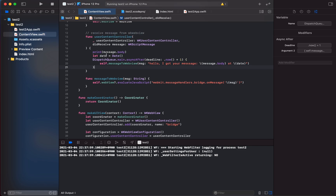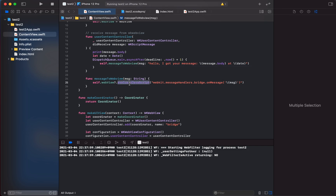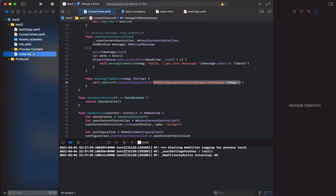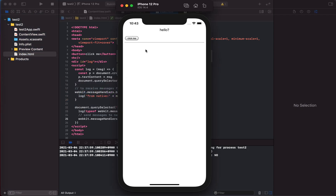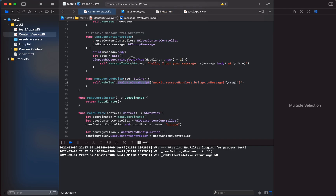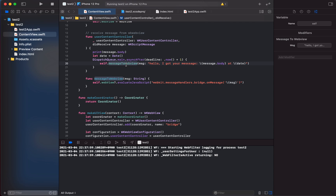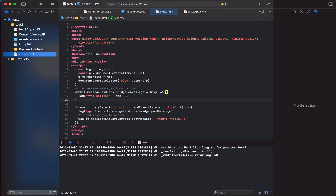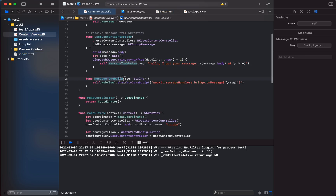To send a message back to the web view, we use evaluateJavaScript on the WKWebView instance — essentially calling eval in the JavaScript runtime. We call webkit.messageHandlers.bridge.ourMessage with the message string. This is how native sends a message back to the web view, and the web view's receive-message function handles the incoming response.